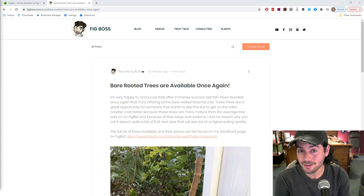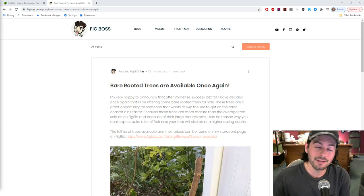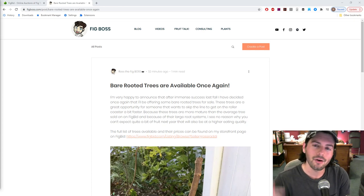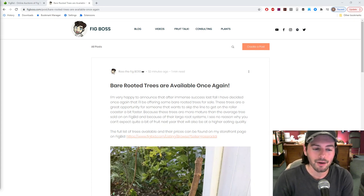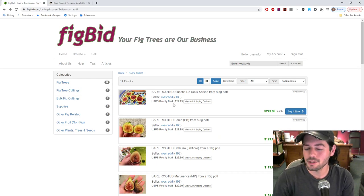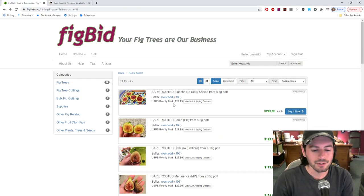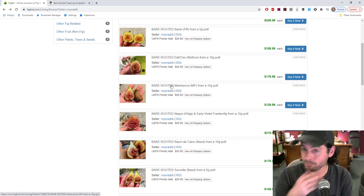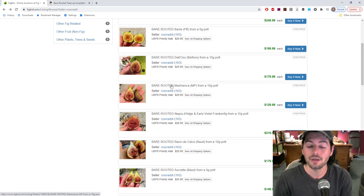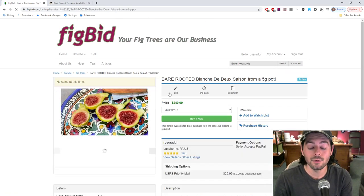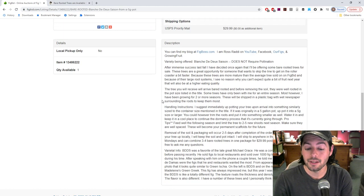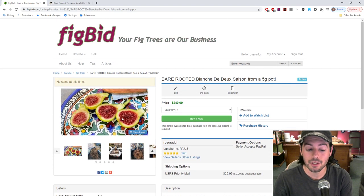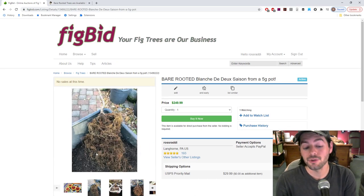They're on figbid.com. The link is down in the description of the video. You guys can go and check out our FigBid storefront, which will take you essentially to this page right here where you can see all the listings we have of different varieties. You can click on each one and get details on each variety, see the photos, get an idea of what it is that you're going to be receiving, and also some handling instructions and just different pieces of information that's pretty important.